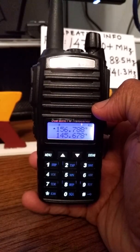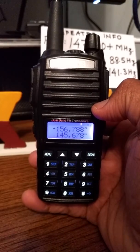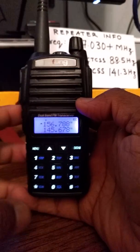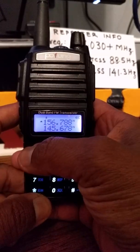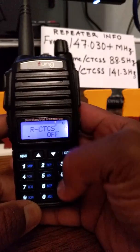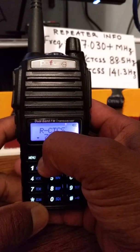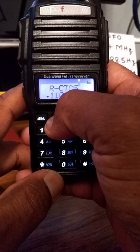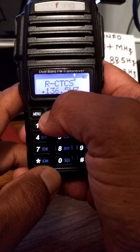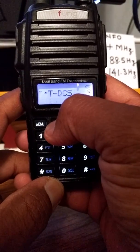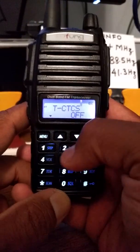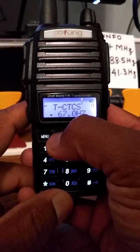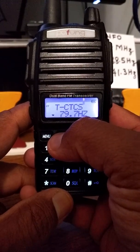The first thing I'm going to set is the receive PL tone and the transmit PL tone — those are options 11 and 13. Menu 13 is transmit CTCSS, which in my case is 88.5.